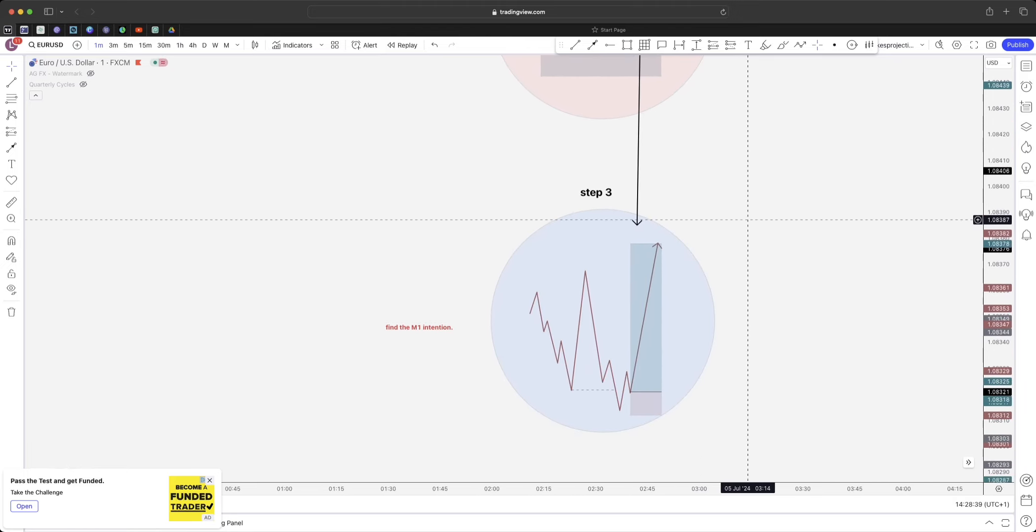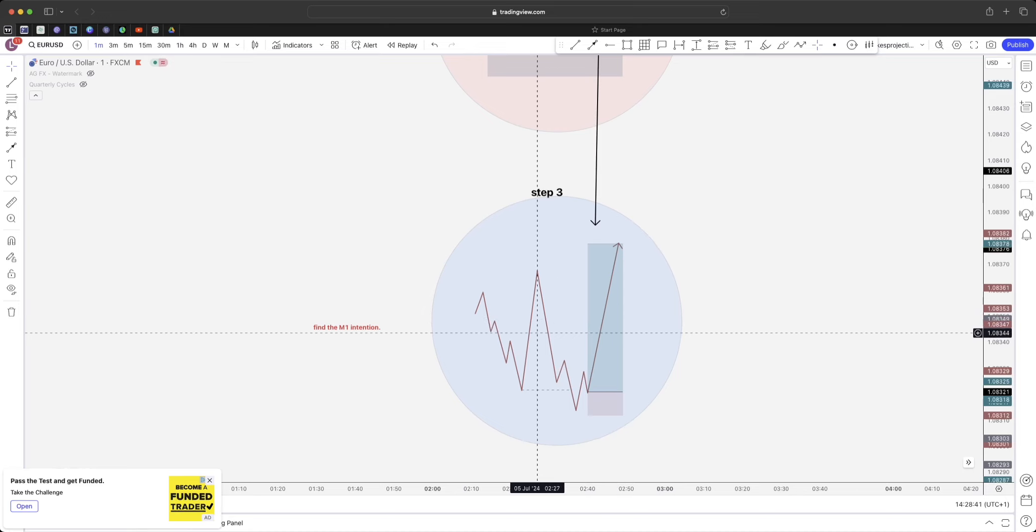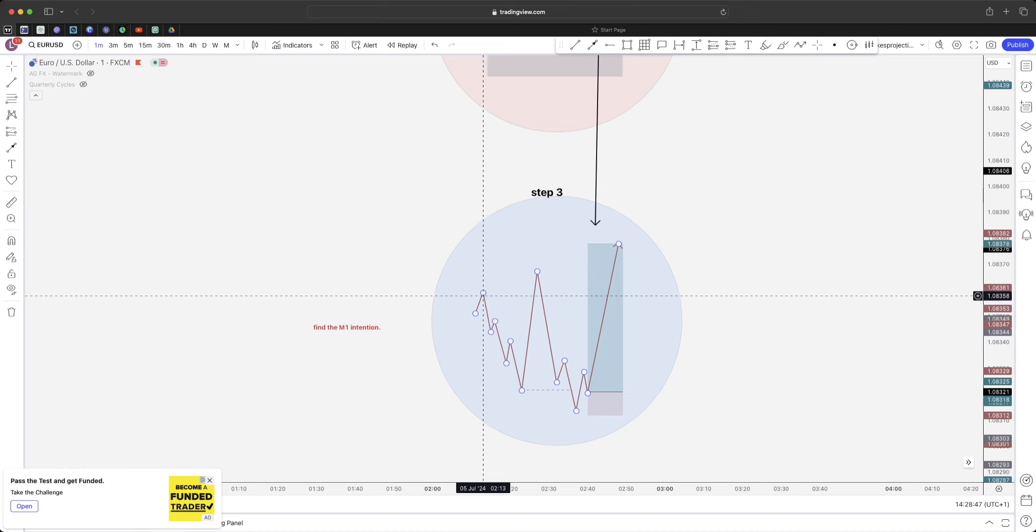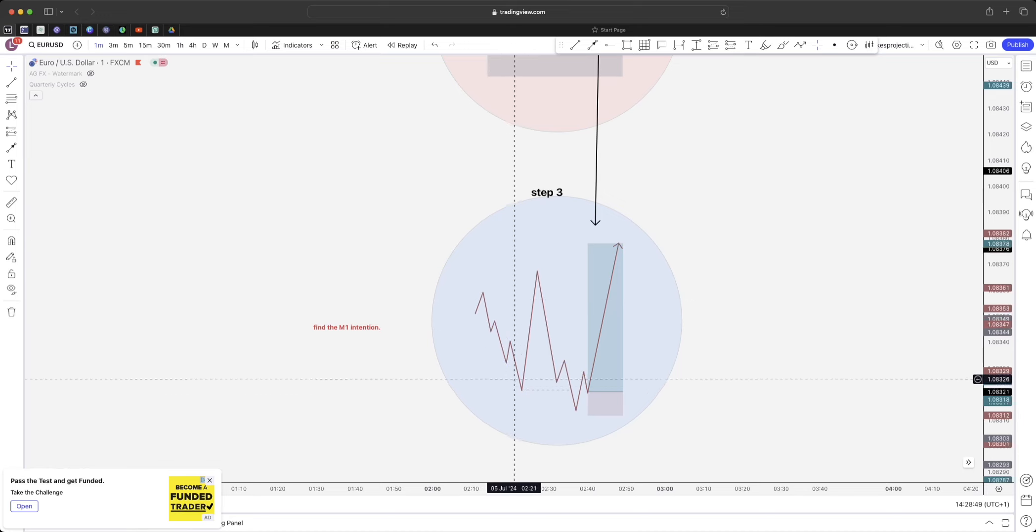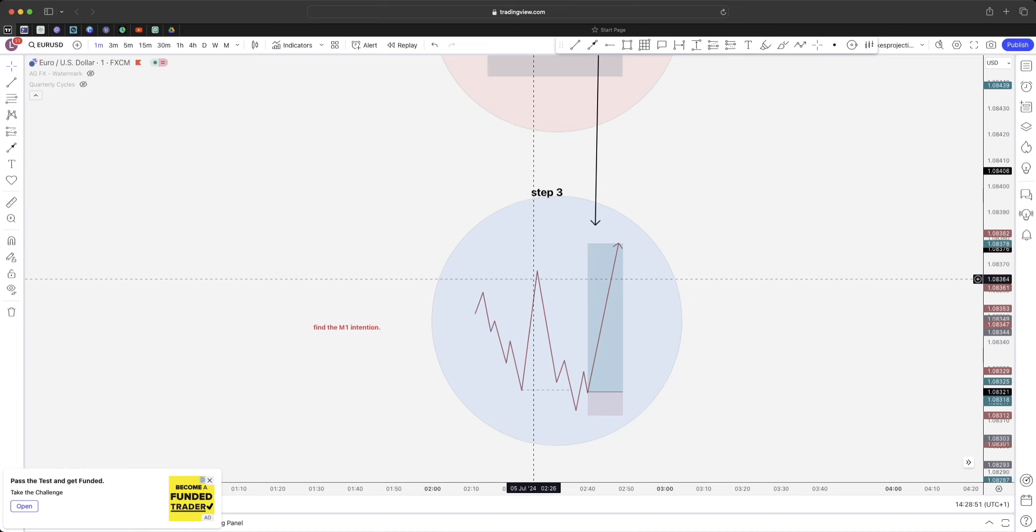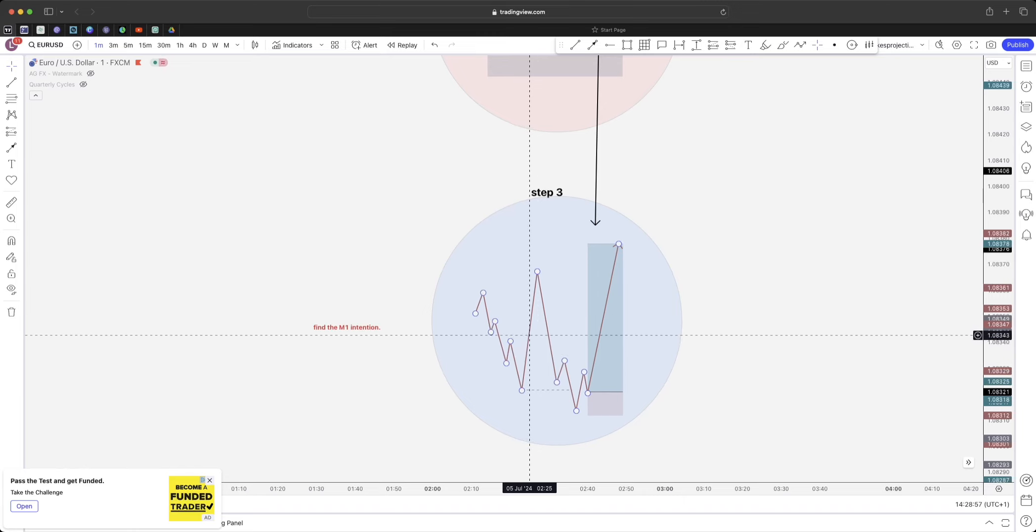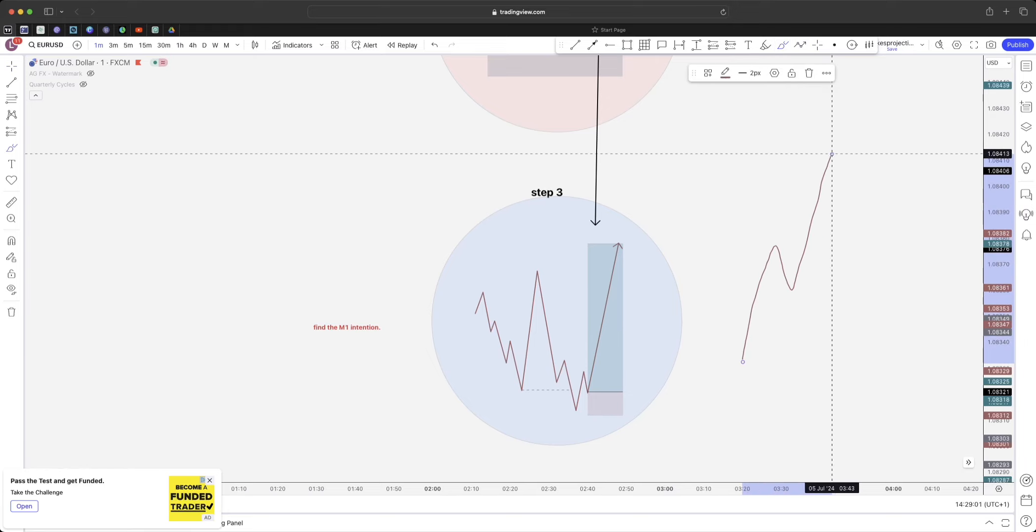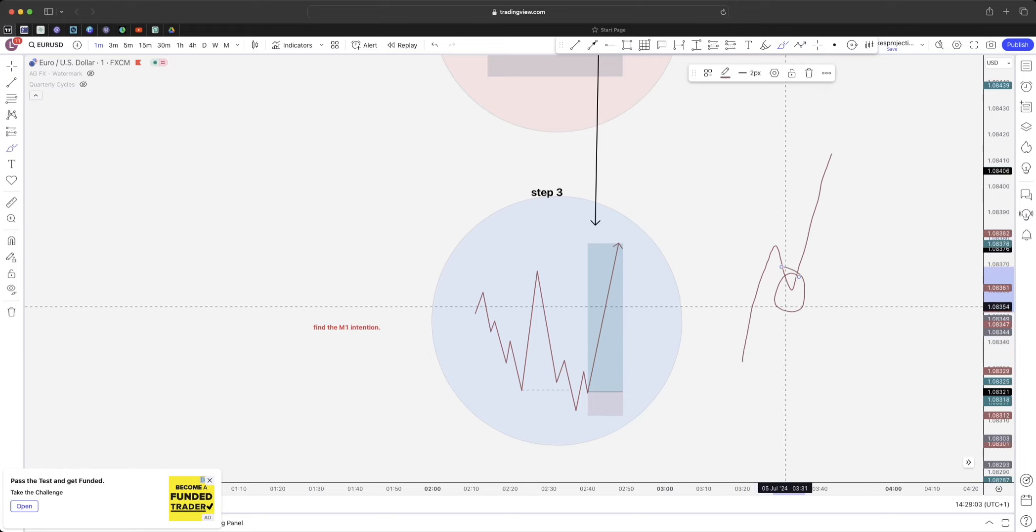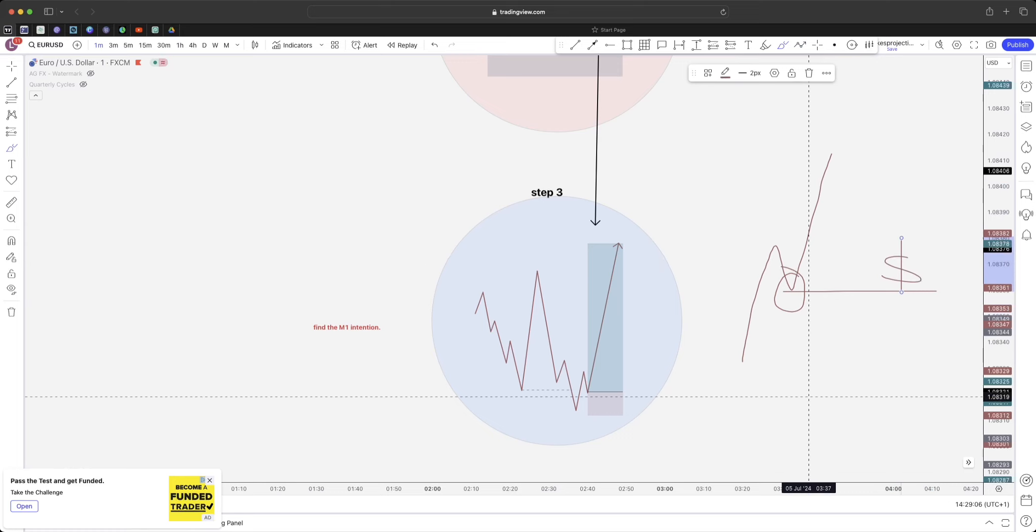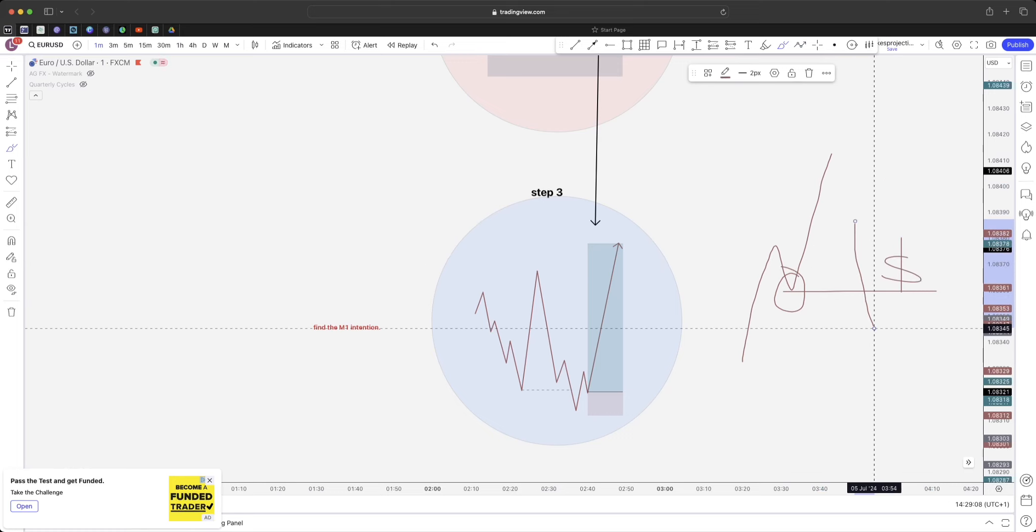So we're going to jump over to step three: what is the M1 intention? If I break this down, we can see price coming down to the POI, tapping into the POI, having a nice reaction, but not giving us an entry. However, we have no liquidity, we have no lows. What liquidity looks like is when there are lows—that's where the money is sat.